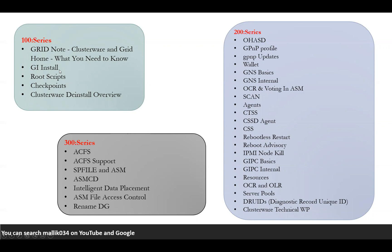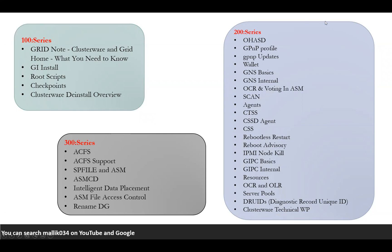This is going to be the complete series 100. These are the major topics which include some more subtopics that are going to be explained each time we cover every topic. These are the outlined course contents. In my second 200 series, I'll be having internal sub-RAC where I will talk about more demos on processes and how internal communication works, starting with OHSD, GPNP profile, GPNP updates and wallets, GNS basics and GNS internals, OCR and voting disk in ASM disk group, SCAN, how it works, Agents, CTSSD cluster time synchronization service, and CSSD agent.